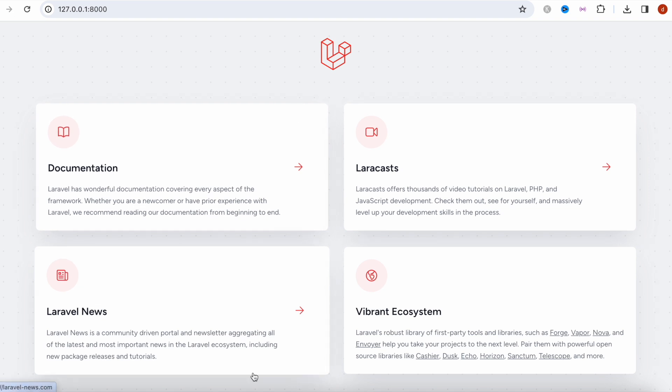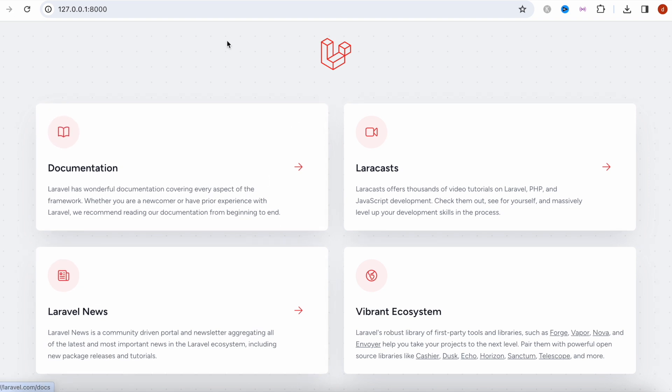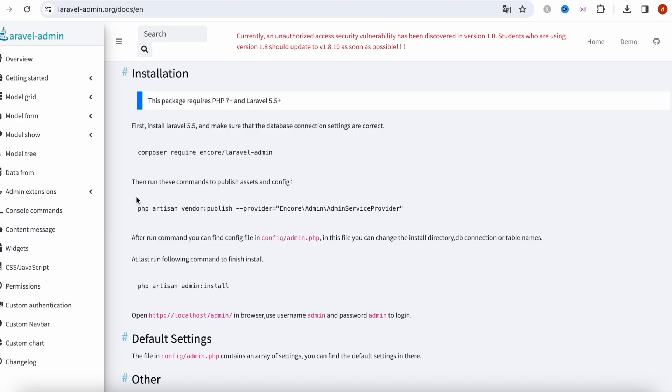What is the next step? Our next step is to install this beautiful admin package.